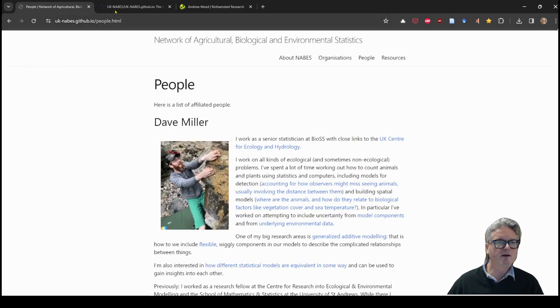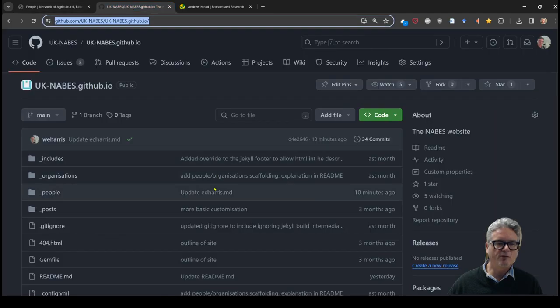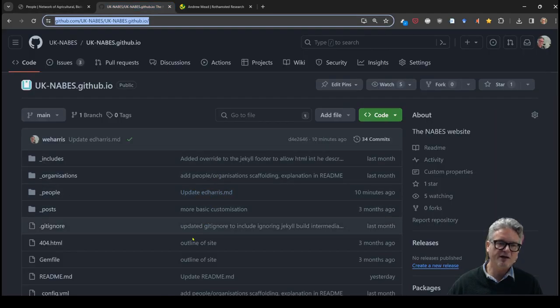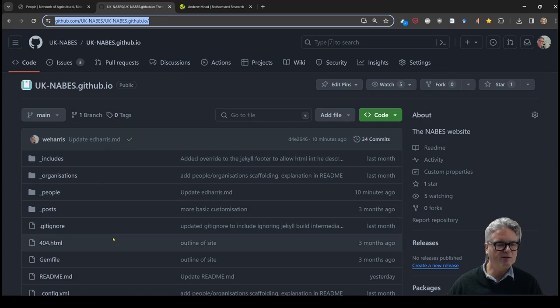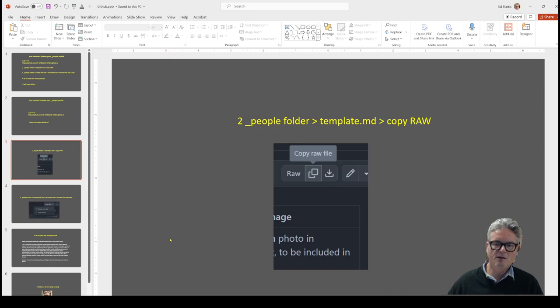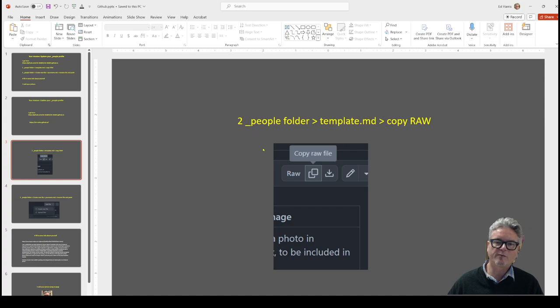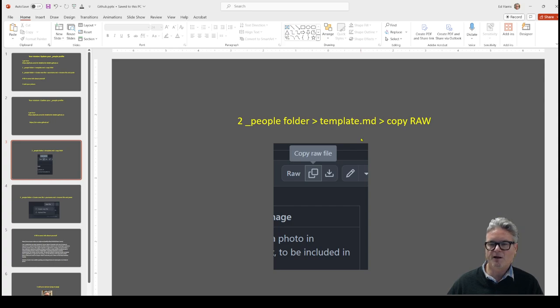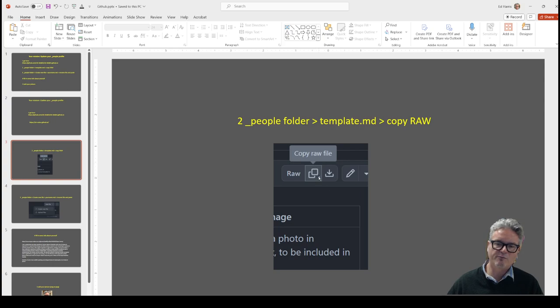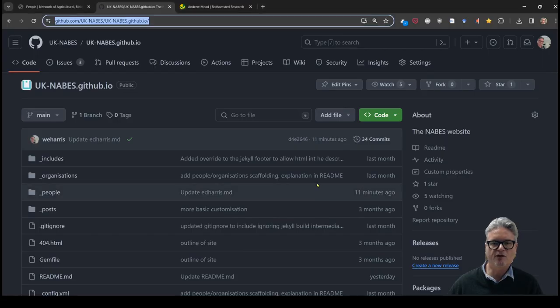So the one for the GitHub repository is here and you'll be looking something like this. Okay, so here we are. The first thing you want to do is to go to the people folder. It's underscore people and click into that and you'll find the template.md. Now the template is what you're going to base your own profile on and you're just going to copy raw on the menu on the upper right. So I'm just going to demonstrate that.